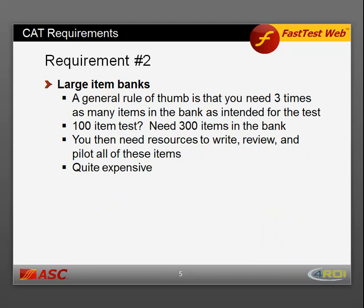Requirement number two is that you have large item banks. A general rule of thumb in the industry is that you need three times as many items in the bank as intended for the test. So if your final CAT might have 100 items, you need to write 300 items for your bank — meaning you need resources to write, review, and pilot all of these items, which alone could be quite expensive.